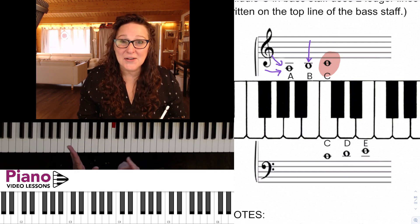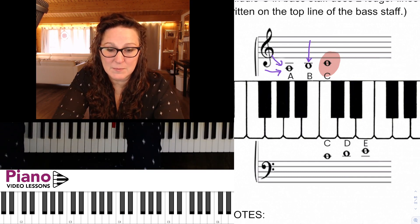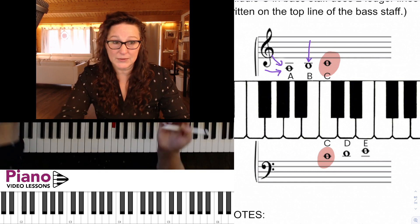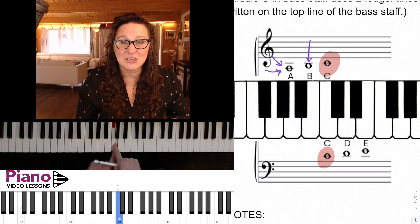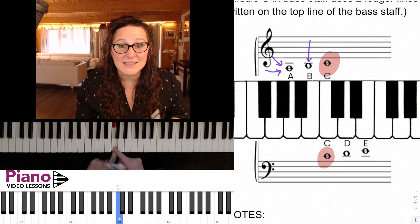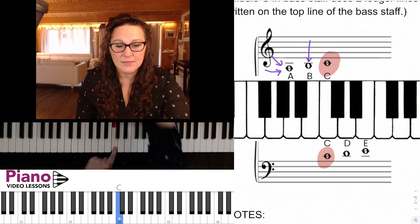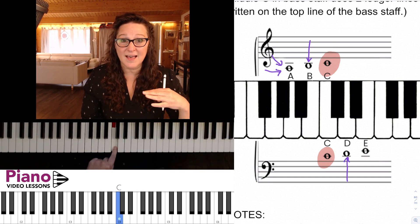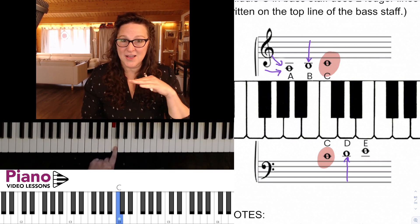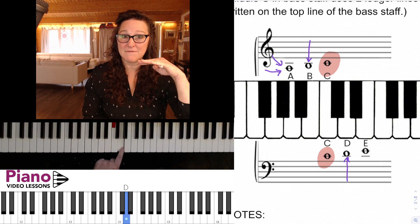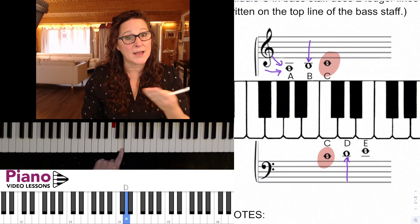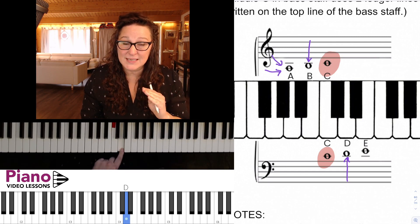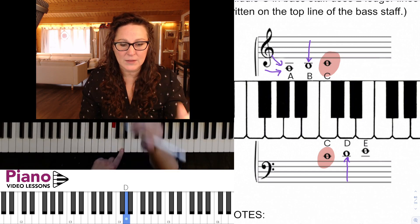We can also do the same thing with our bass middle C. Here you can see middle C written exactly where we think it should be in the bass staff. Then we can add another note just touching that line — instead of being on the line, it's above the line.